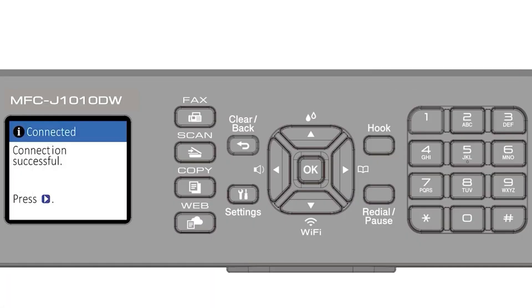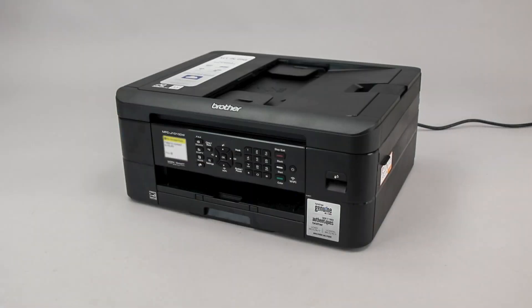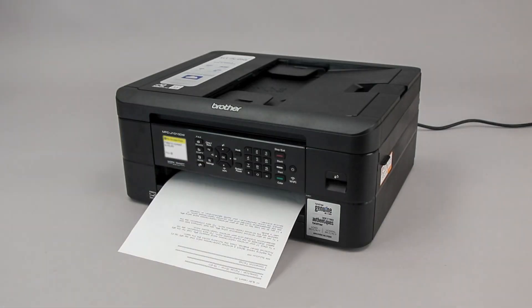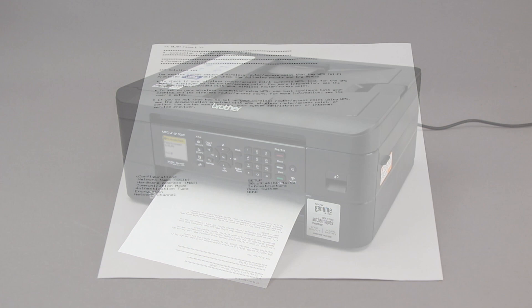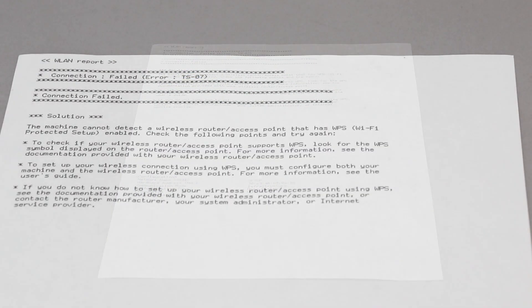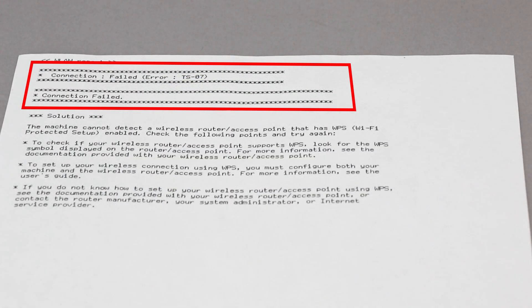If your machine connected successfully, the Connection Successful message will appear. If the connection fails, a confirmation page will print indicating a failed connection. You'll need to reboot the power to your router and the Brother machine and try again.